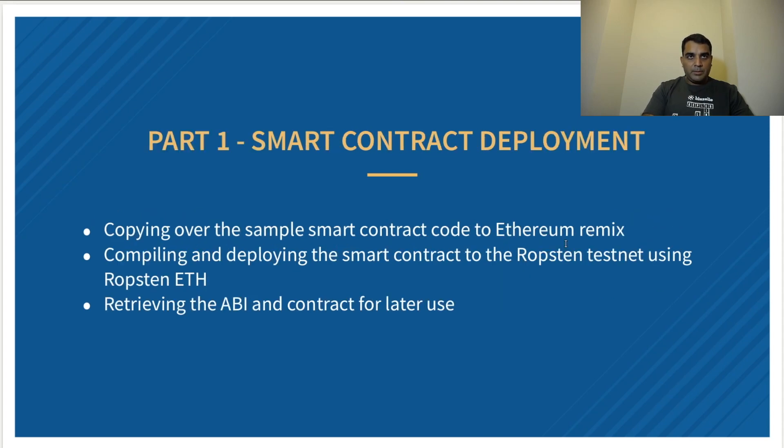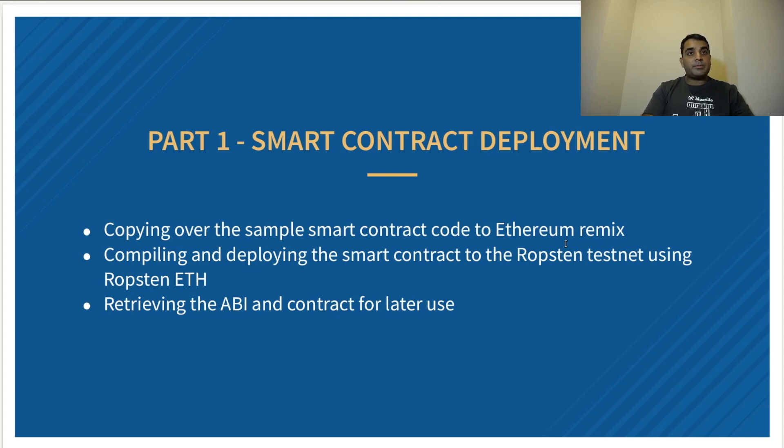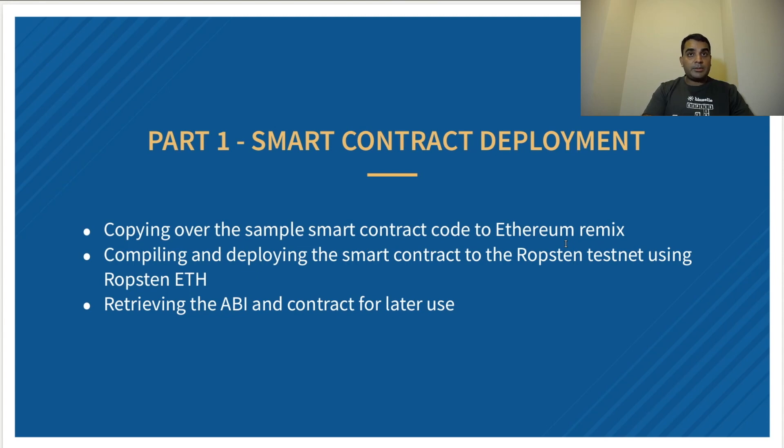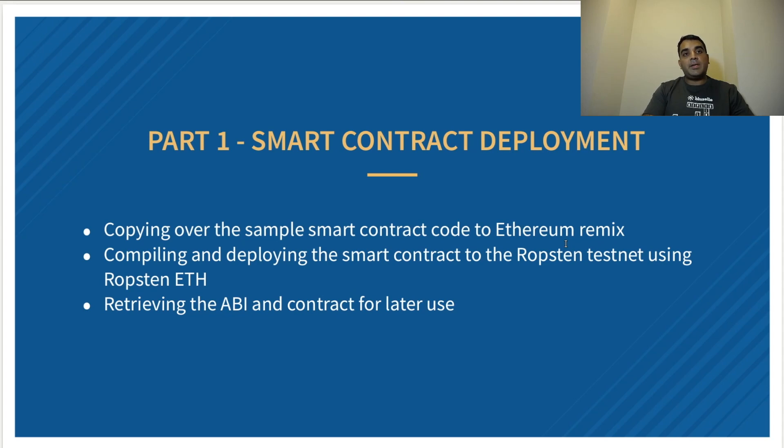Part one of the smart contract demo will be the deployment, where we'll be copying over some pre-written smart contract code to the Ethereum Remix IDE, which is a web browser app to build and compile smart contracts. We will be compiling and deploying the smart contract to the Ropsten test network using Ropsten Ethereum, and then we'll be retrieving the ABI and the contract's address that we will use later when we're testing the smart contract.